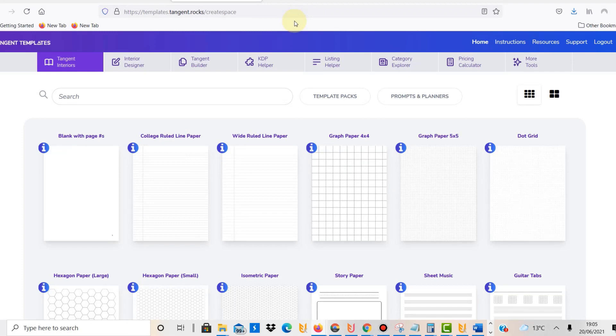Hello, my name is Ben, and on this YouTube channel I document my own print on demand journey. A few weeks ago I talked about Tangent Templates.